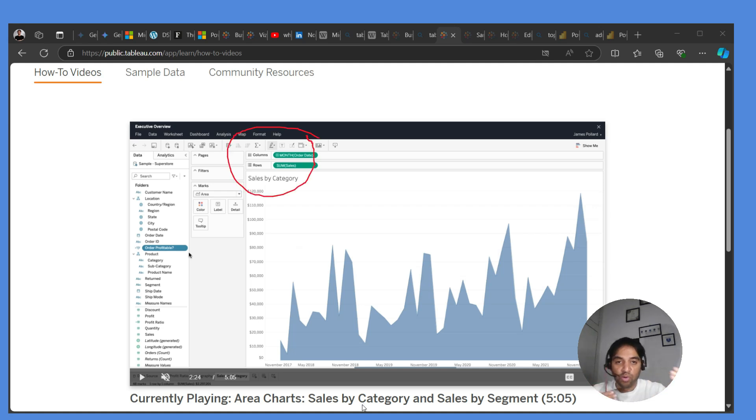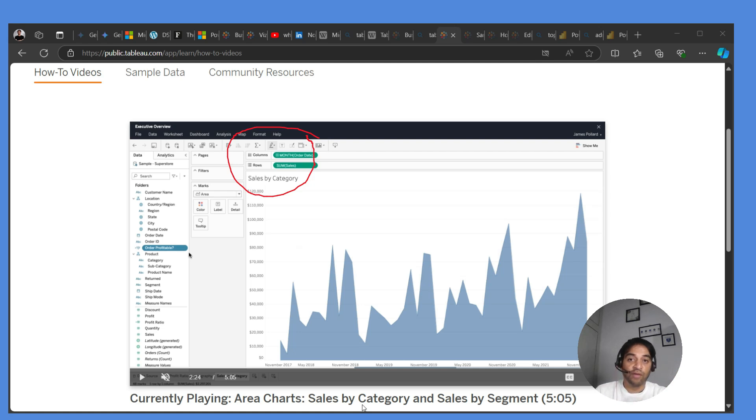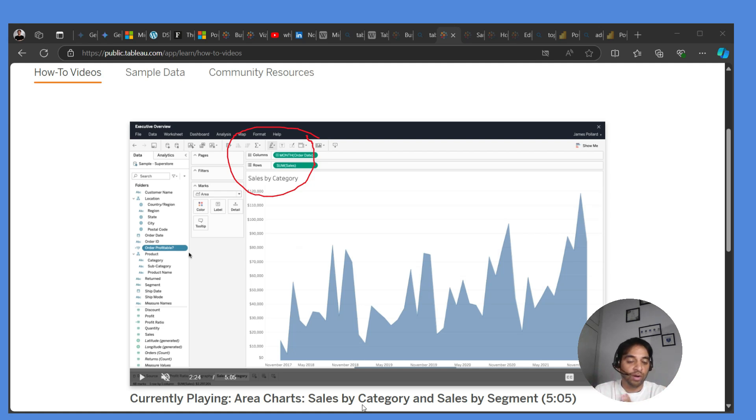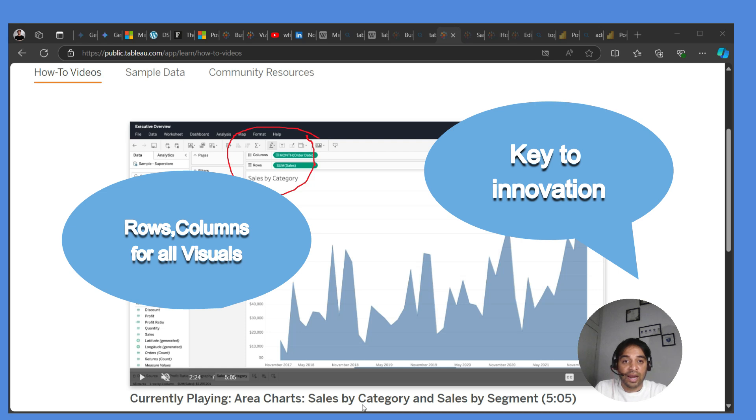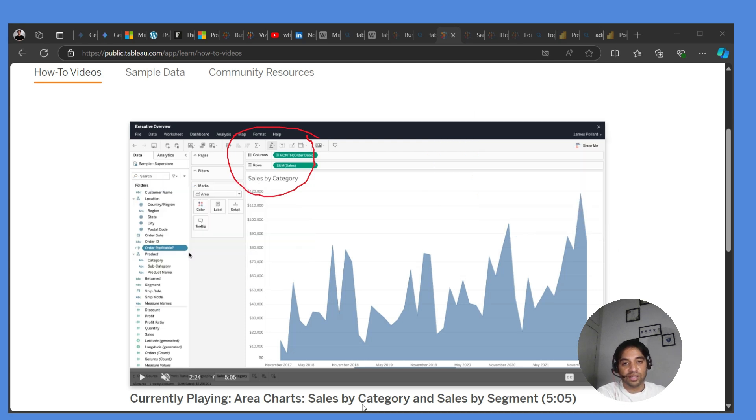Also, you can innovate more with Tableau because you have rows and columns shelves. You will not find rows and column shelves in any of the different tools. That means maybe I can start with an area chart and I'll land up to a Sankey chart. You never know.